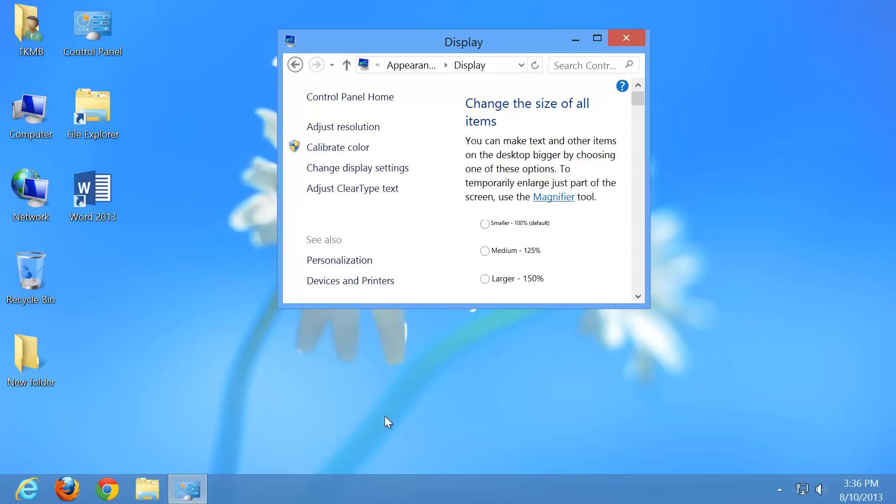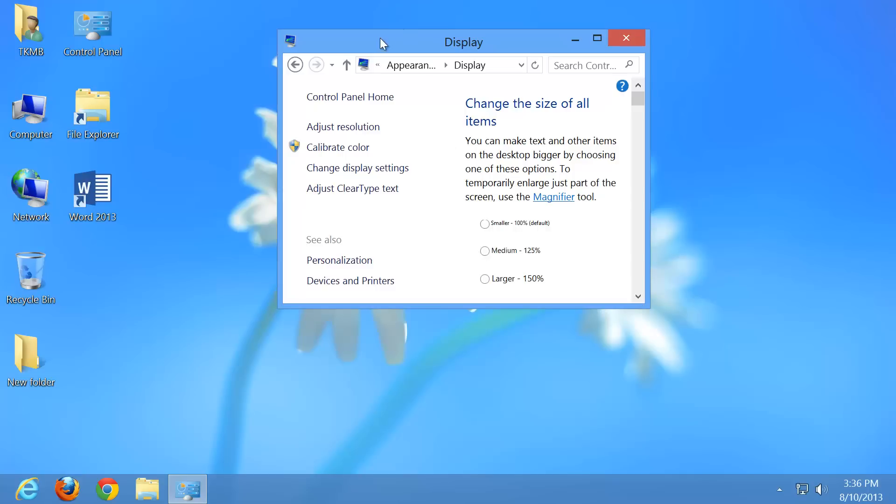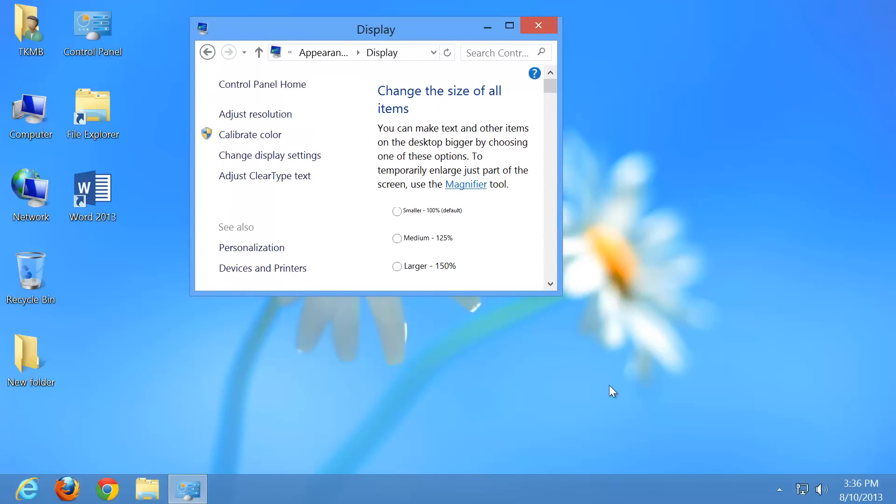And you would usually only want to do this if you have maybe trouble seeing or you have a relative on the computer where everything looks too small. Just go ahead and change the DPI for them. And like I said, everything's going to become a lot larger, so a lot more visible.